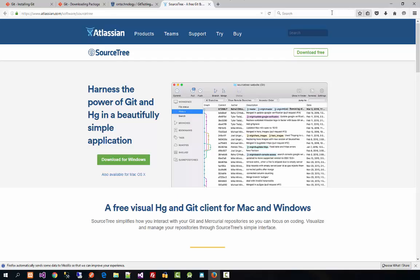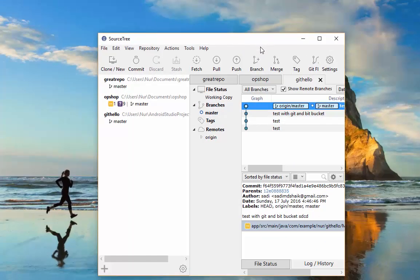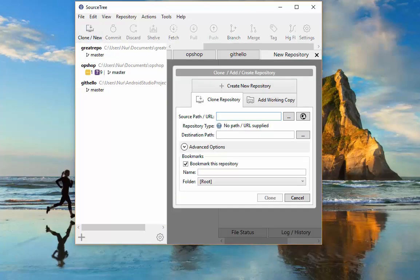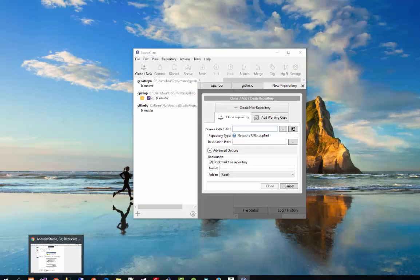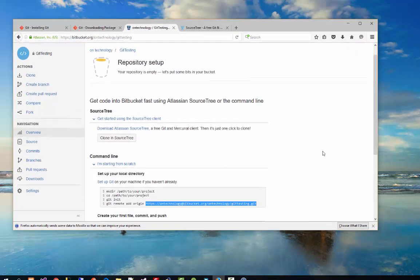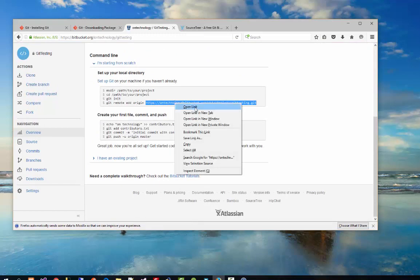Go to Atlassian and download SourceTree. We have now introduced SourceTree — using SourceTree we can visualize the difference between code versions, as it is a good Git client. When you click on Clone in SourceTree, you need to put the server source of your code. We have created the Bitbucket repository, so copy the repository link.